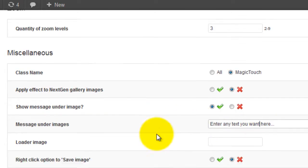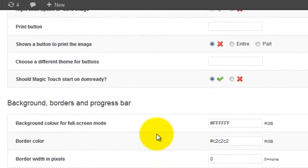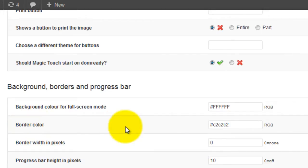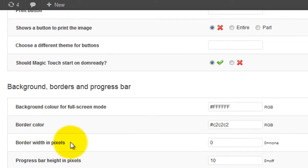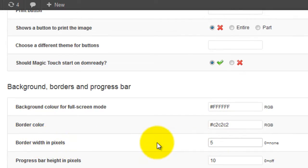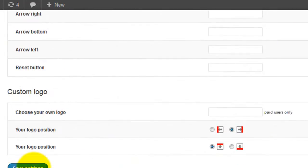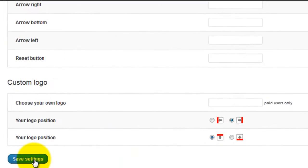And finally scroll down to the background border section. The border color is defaulted to grey so if you want a different color change that here. I'm going to leave it as grey and change the border width to 5 pixels. Remember to always save your settings when you make changes to this page.